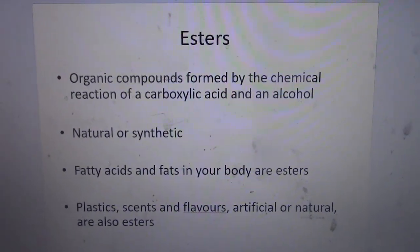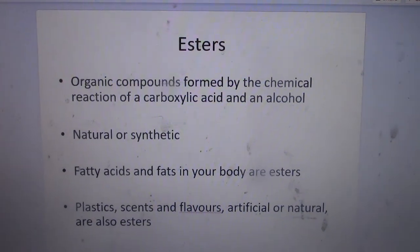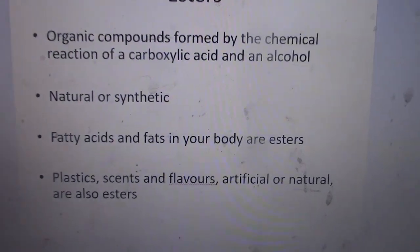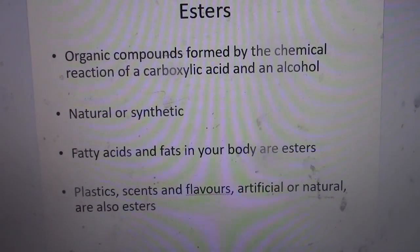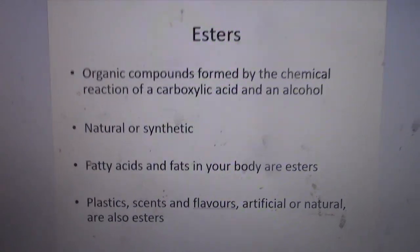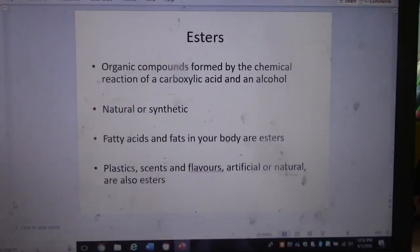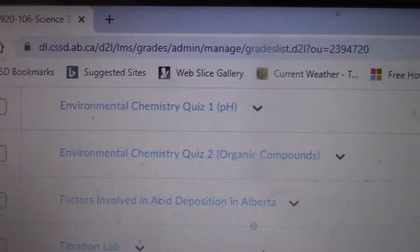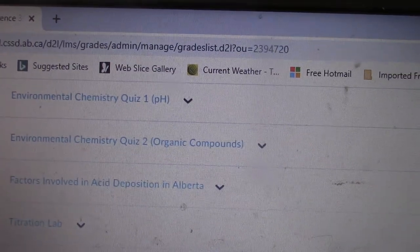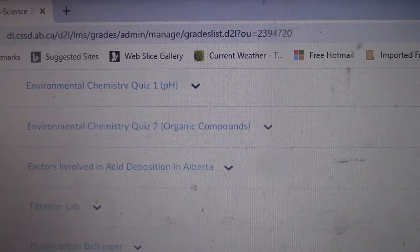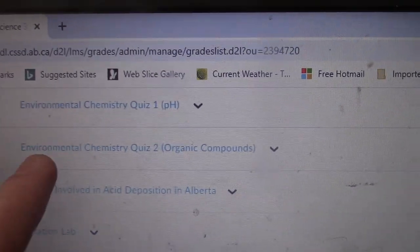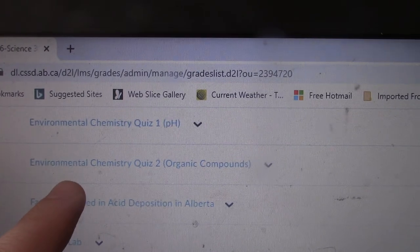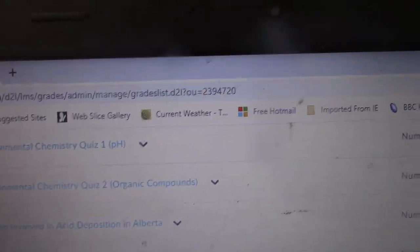Okay, HiScience30. I'm going to finish up environmental chemistry today. I'm going to talk about the last organic molecule that we need to know — esters. But before that, I want to look at your D2L outline. I'm going to post a quiz in environmental chemistry, maybe at the end of this week or early next week, so you're responsible for doing this organic chemistry quiz assignment.